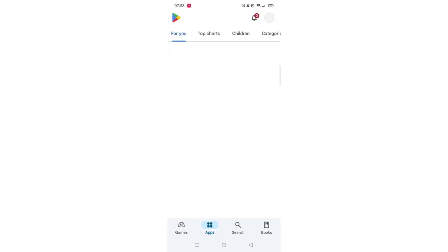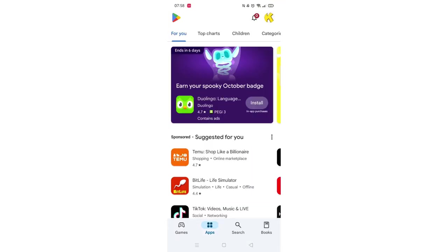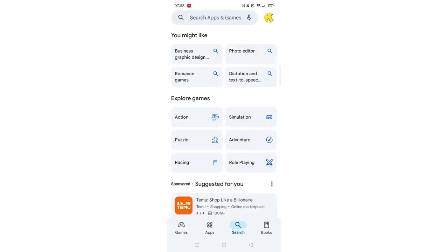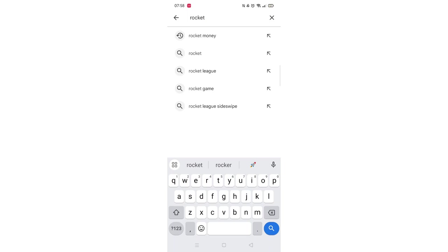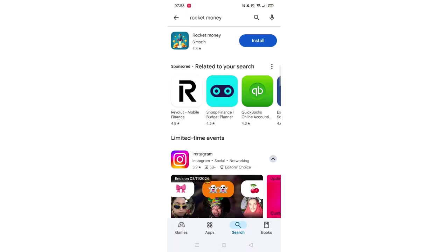Start by opening up the Play Store app and clicking on the search icon at the bottom. Next, tap inside the search bar at the top. When your keyboard appears on screen, type in Rocket Money.